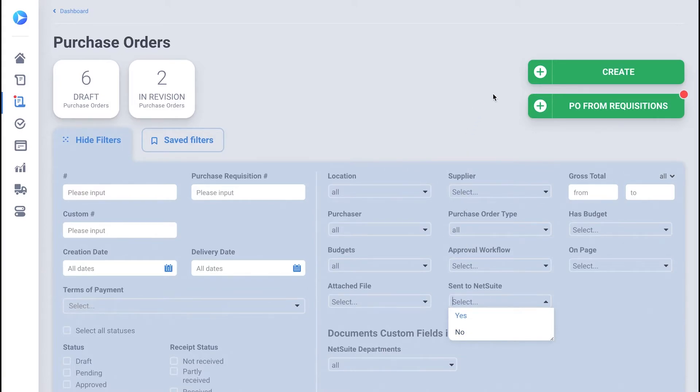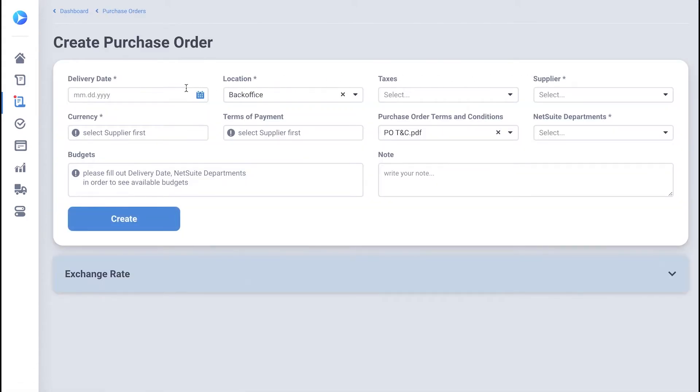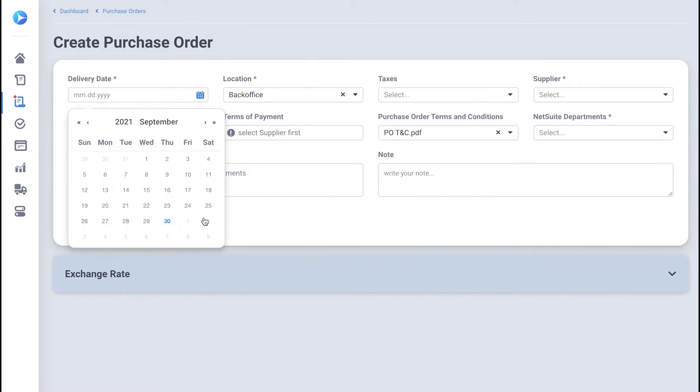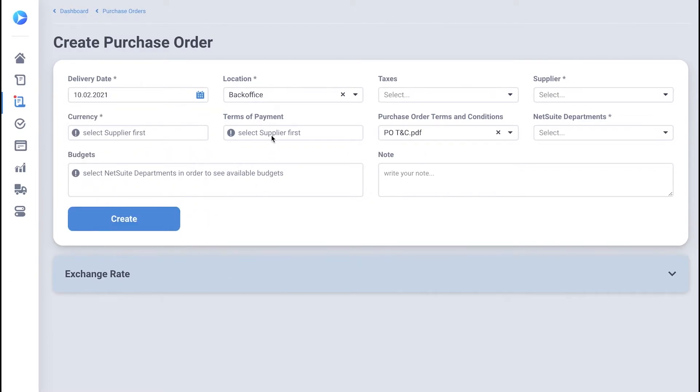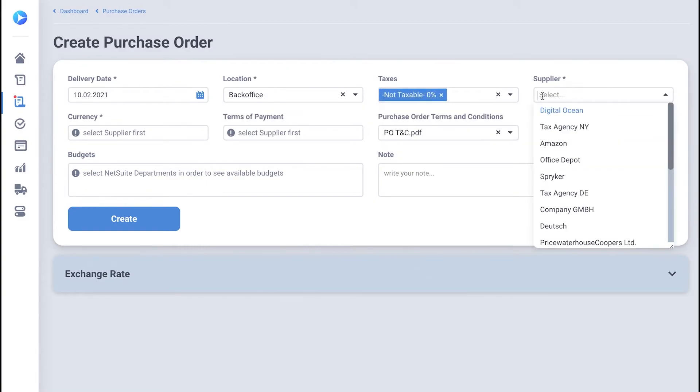To raise a new PO, click the Create button on the right. Next, you'll need to fill in the form by specifying the delivery date, location, taxes, supplier information, NetSuite departments, as well as the budget if you have one.